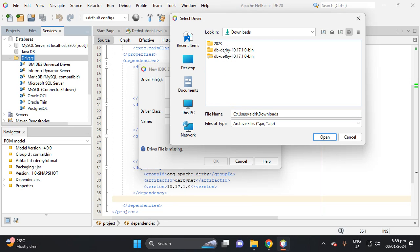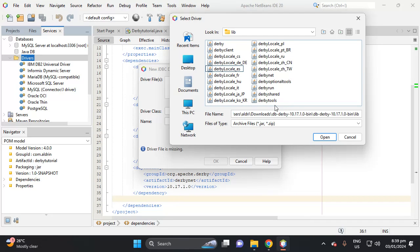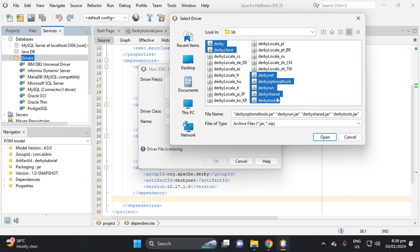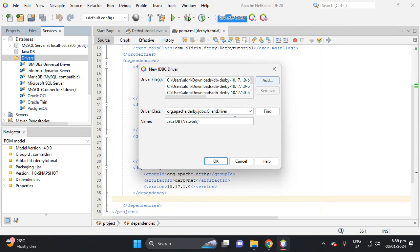Go to Downloads and find the Derby library folder. Select the JAR files — we need to select about five to seven of them to avoid errors. We don't need to include the locale-specific ones for China, Russia, Japan, Hungary, etc. Select files five through seven. Because this is embedded mode, we need to choose the embedded driver, then click OK.